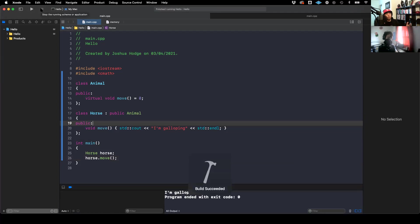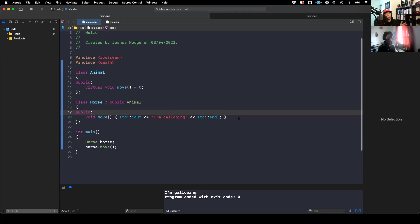Not very different from what we had with virtual methods in the previous lesson, except the only difference is that implementing move is now required for any class deriving from Animal.